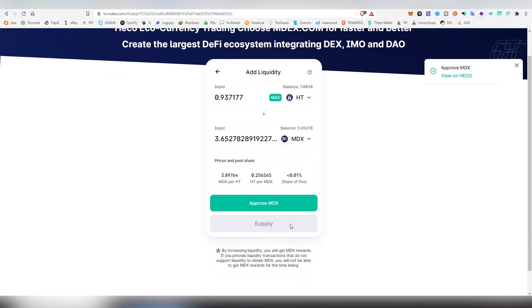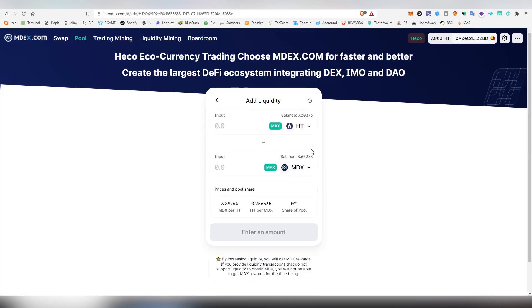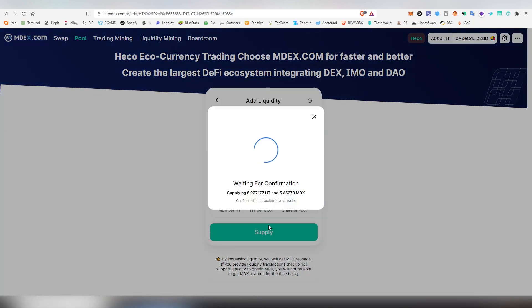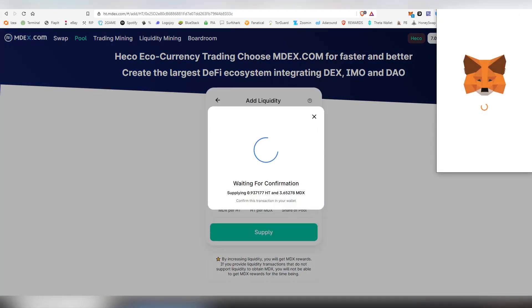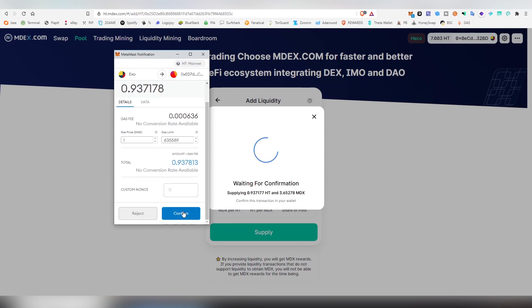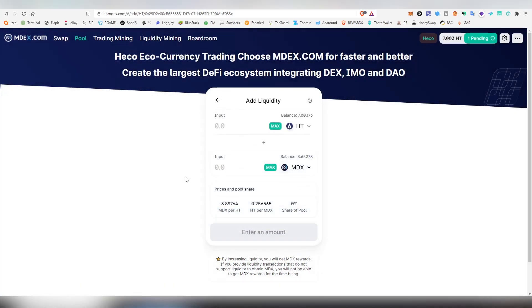You always have to approve tokens before you can supply them or trade them, with the exclusion of the Huobi token so that doesn't have to be approved. I'm going to be refreshing this quickly because sometimes it doesn't show the supply button, this is a known thing. Then we're going to be clicking supply, confirm supply, and confirm.